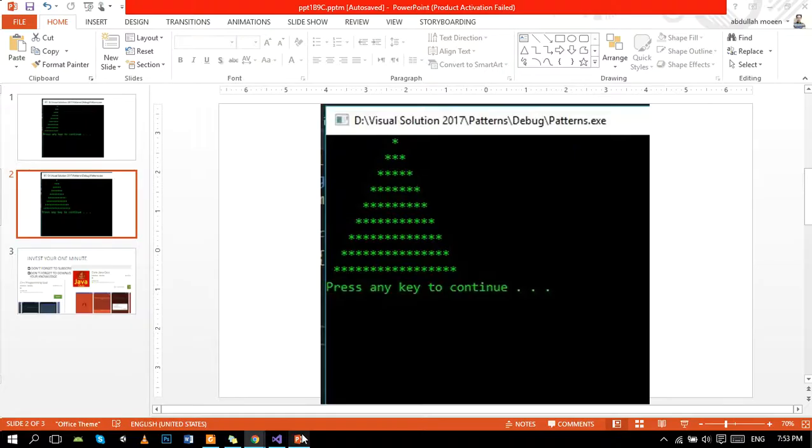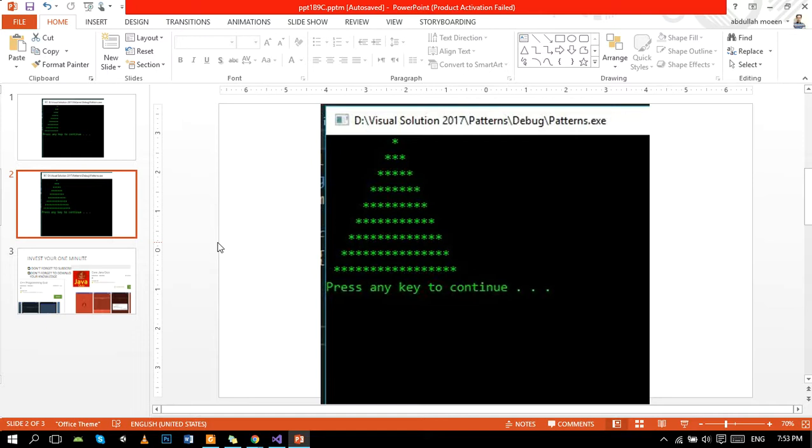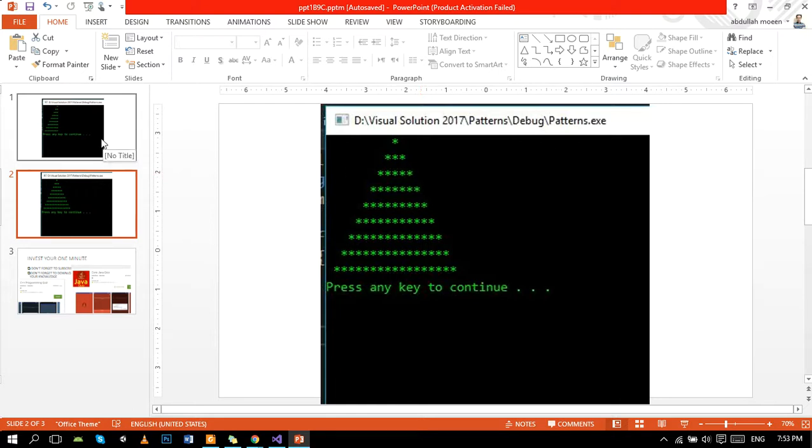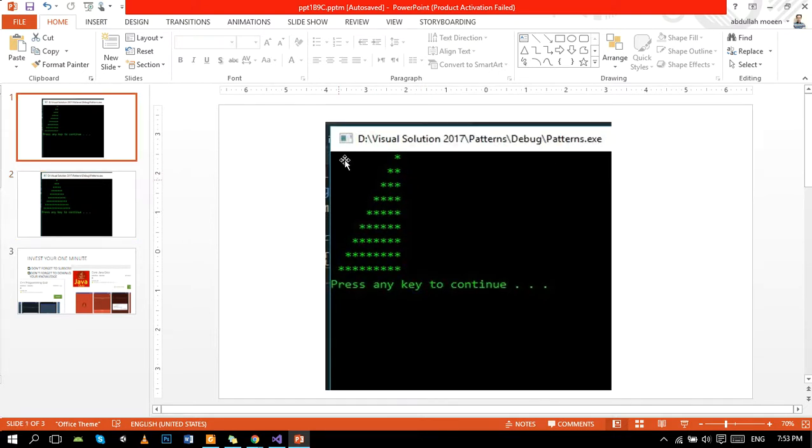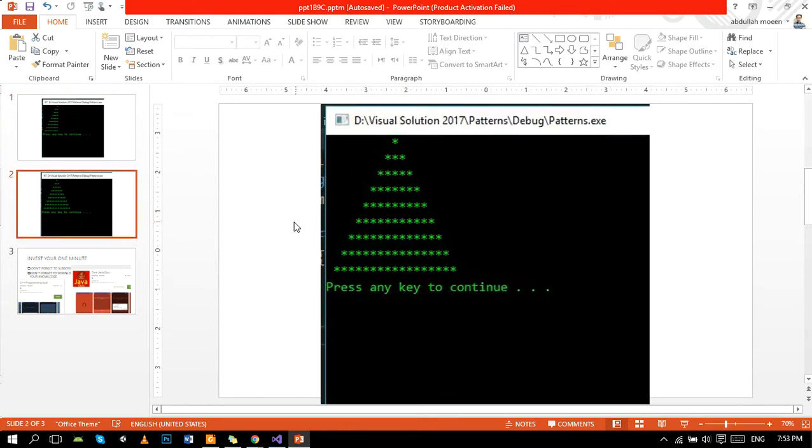Let's move toward the program. Now first of all, we are going to print this pyramid or triangle in C++. In order to print this diagram, first of all we will print this triangle, and then from this triangle we will print this pyramid or triangle.